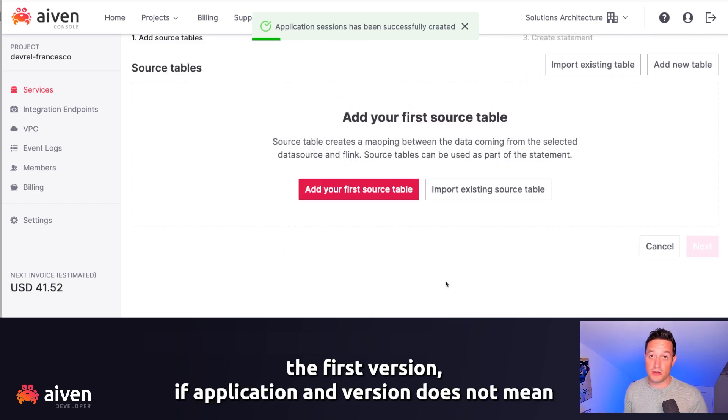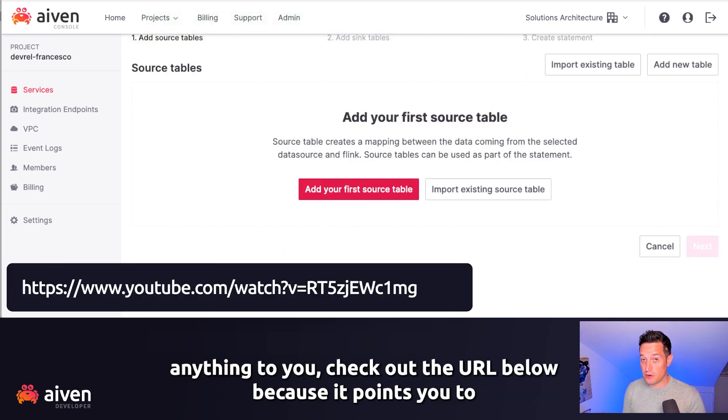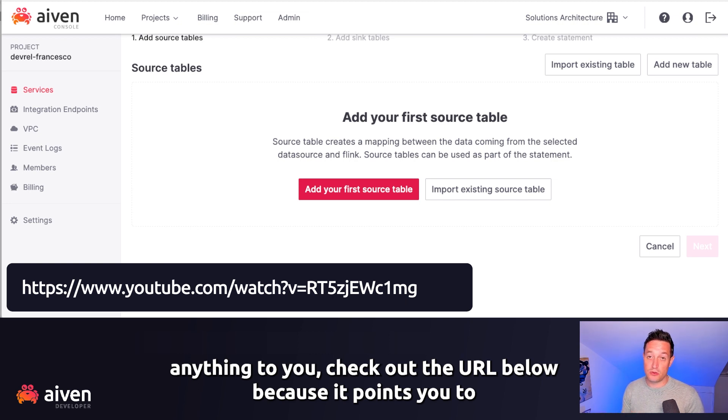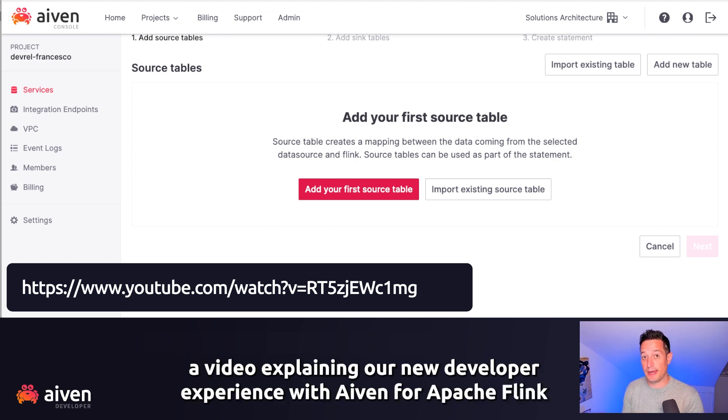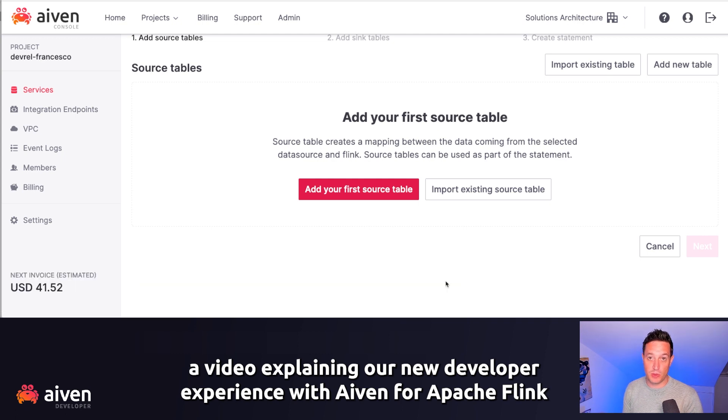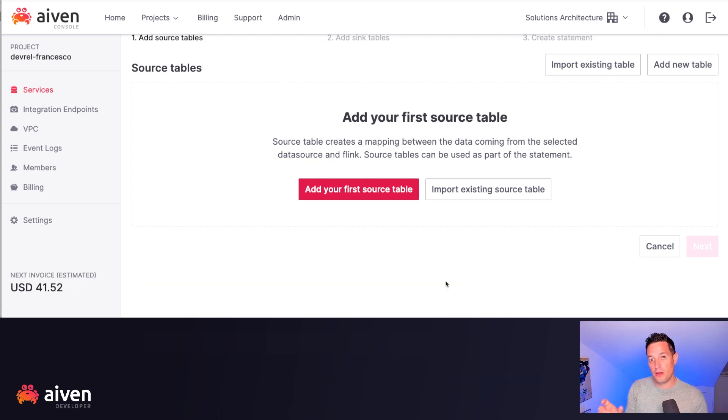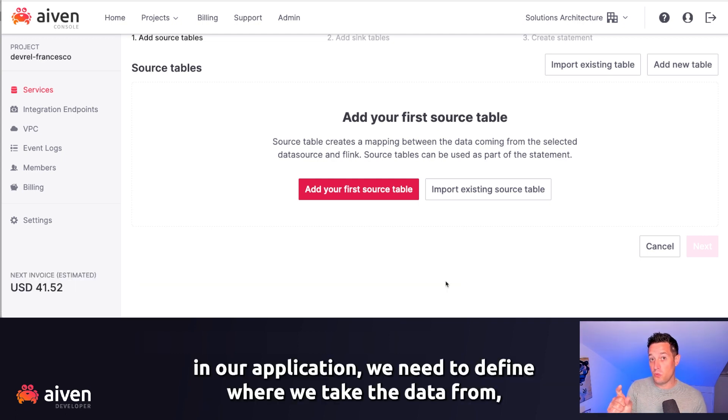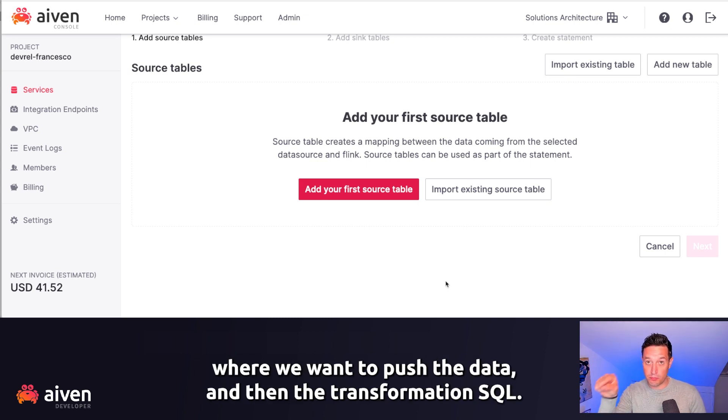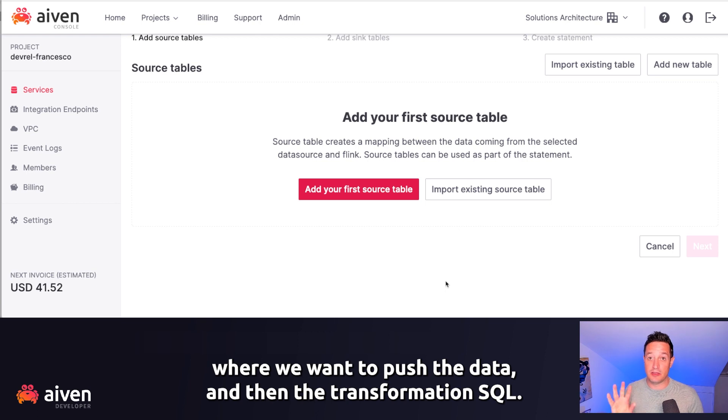If application and version doesn't mean anything to you, check out the URL below because it points you to a video explaining our new developer experience with Aiven for Apache Flink. In an application, we need to define where we take the data from, where we want to push the data, and then the transformation SQL.